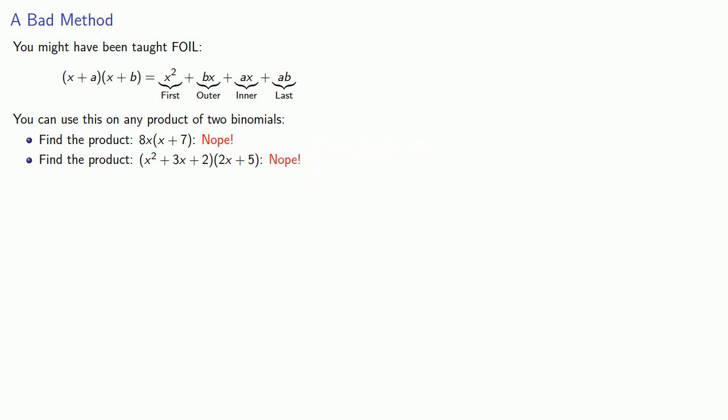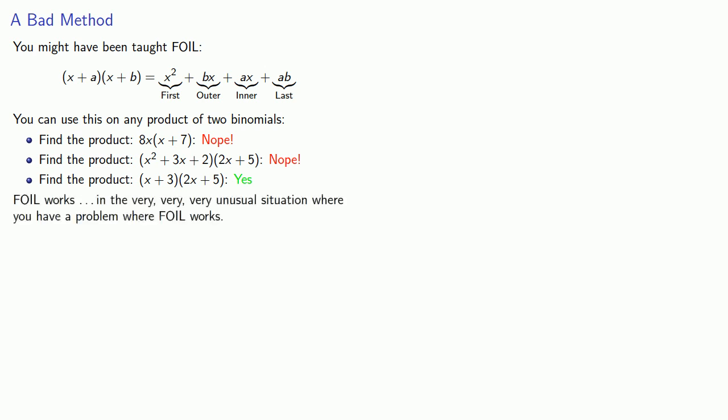Is there anything we can use FOIL on? Sure, it has to be a product of two binomials. For example, (x + 3)(2x + 5). The thing to remember is that FOIL works in the very, very, very unusual situation where you have a problem where FOIL works.